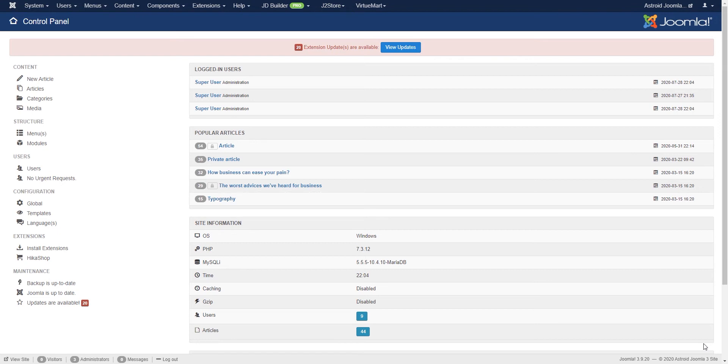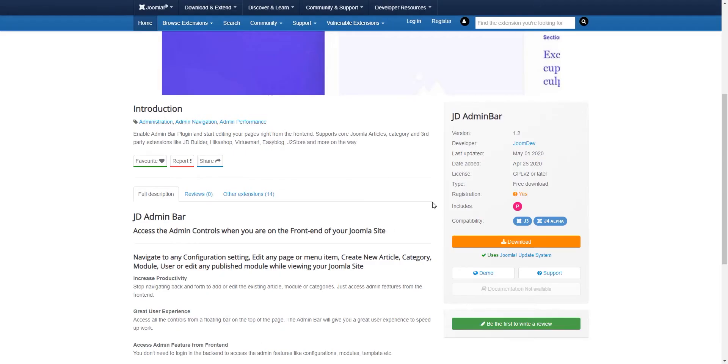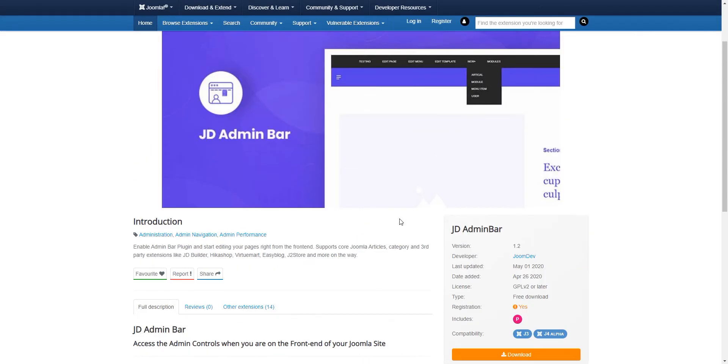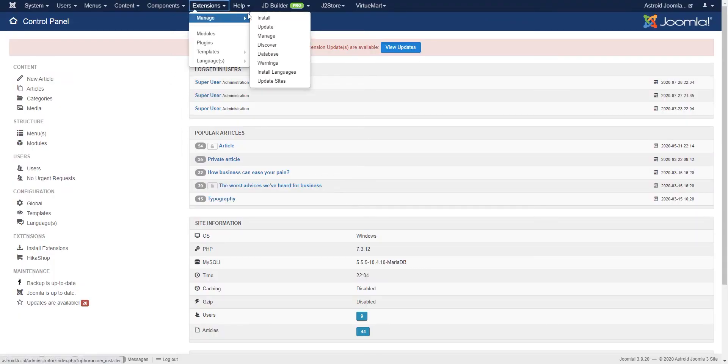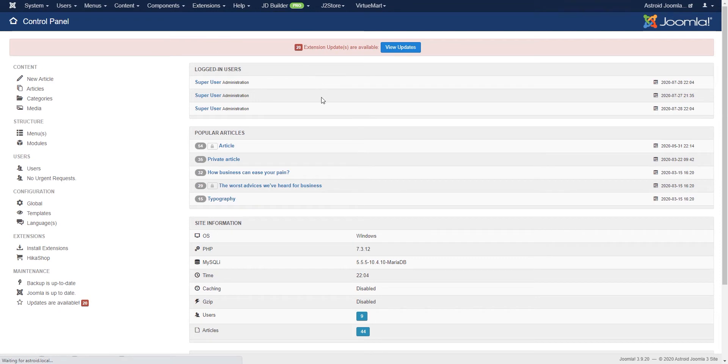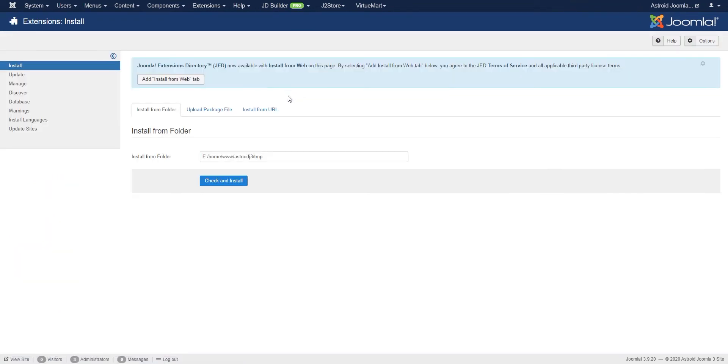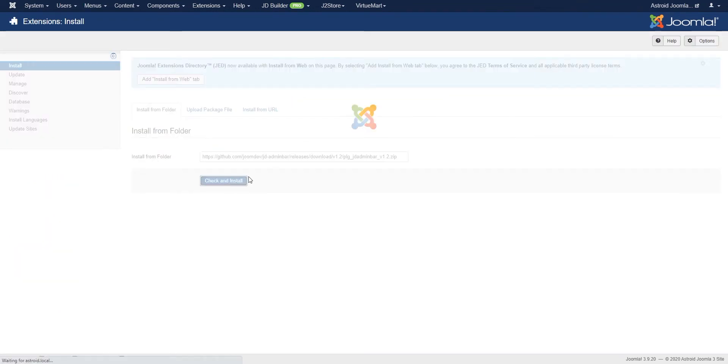The first step is to install the plugin. You can download a copy from our website and once you do, log into your Joomla website and go to extensions and install. I'm going to install it from the URL here.